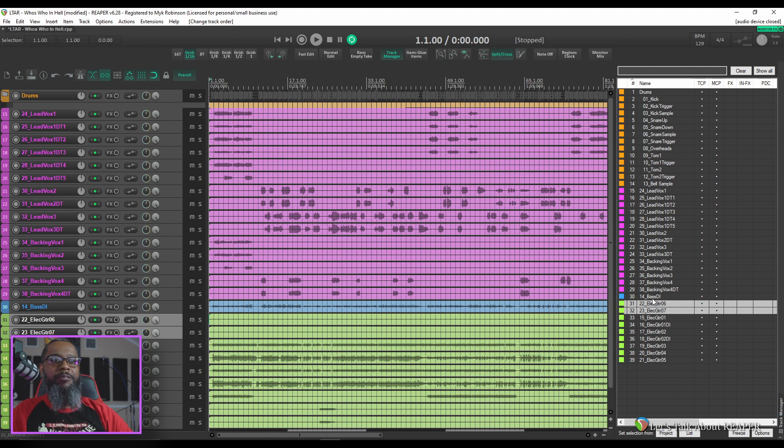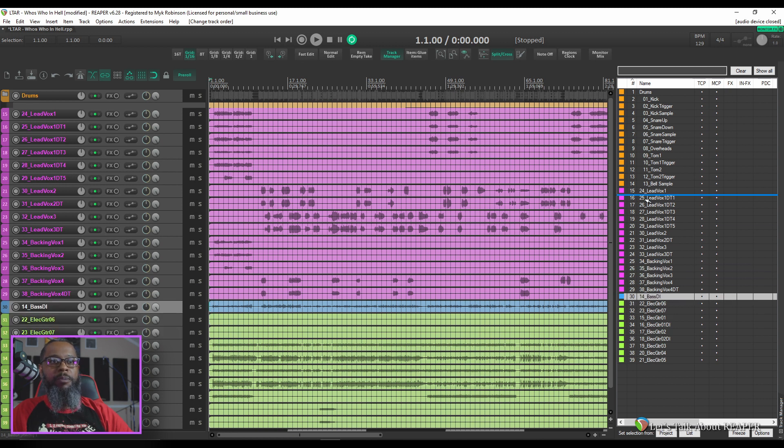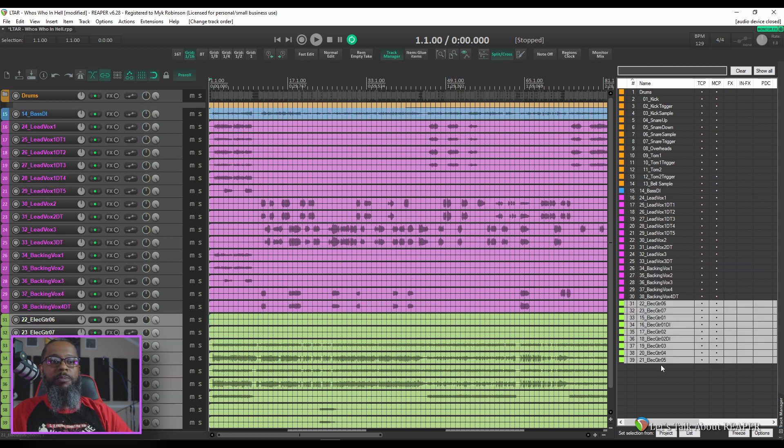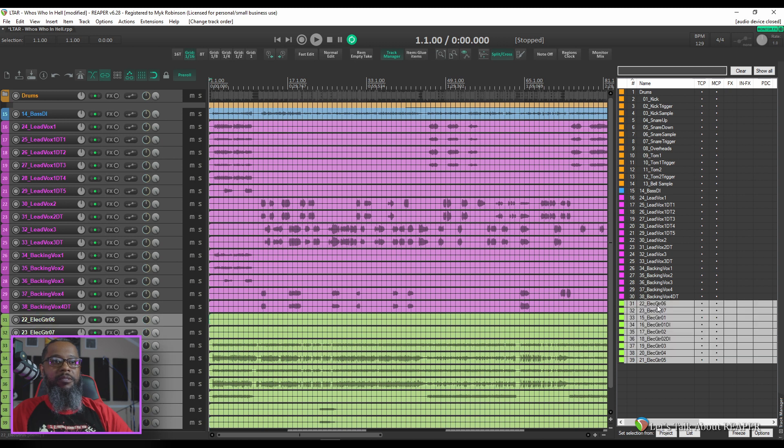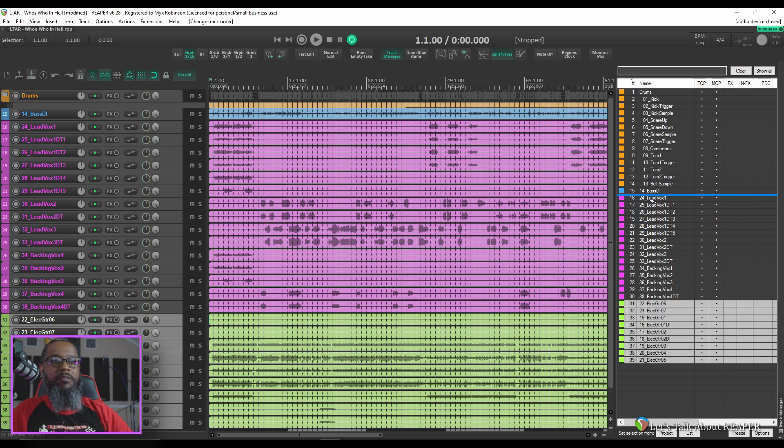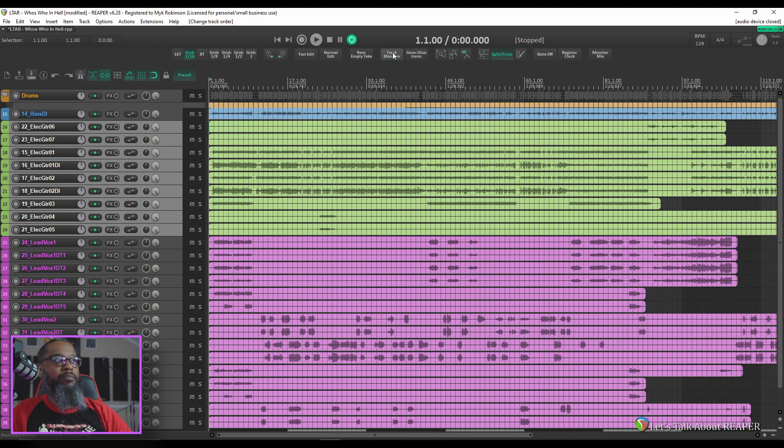I like to have my bass after the drums so I'll take the bass DI track and move that up just below the drums and let's move our guitars next to the bass. Now that I've got those tracks in a bit more logical order, I'll close my track manager and create folders for these.